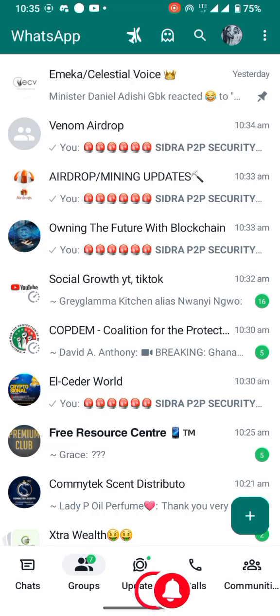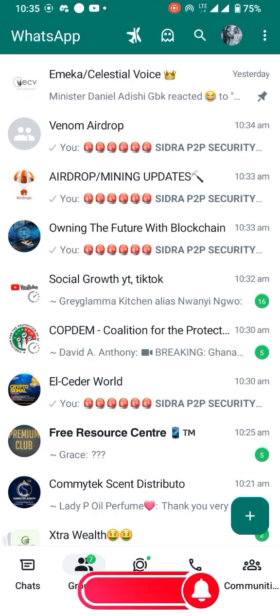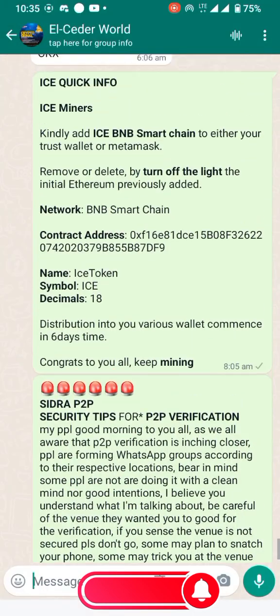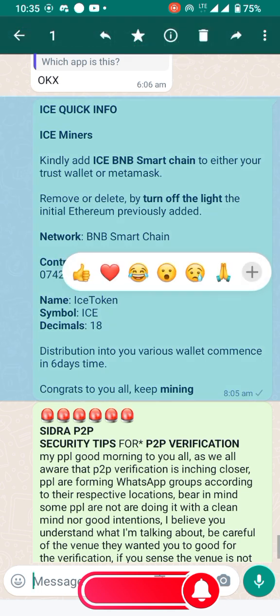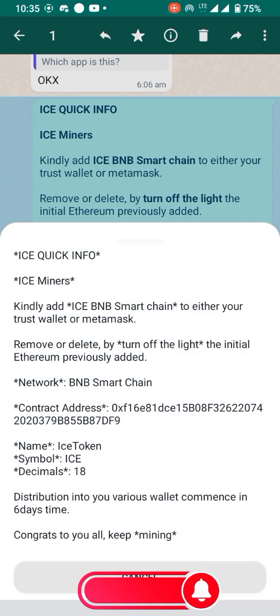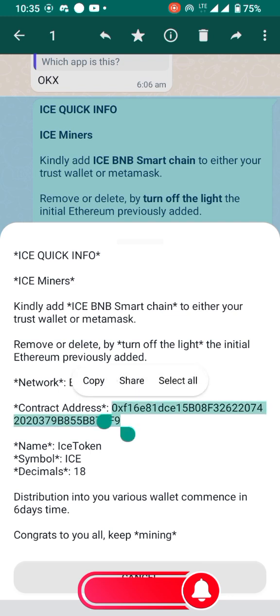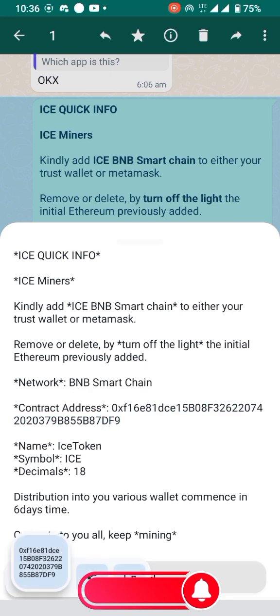In this video, I'll show you how to add the ICE wallet address to your MetaMask. First, let's locate the wallet address. I click on it and copy the wallet address using the copy selection. Here's the wallet address — it's very simple, just follow the steps. Remember, this is only for MetaMask.